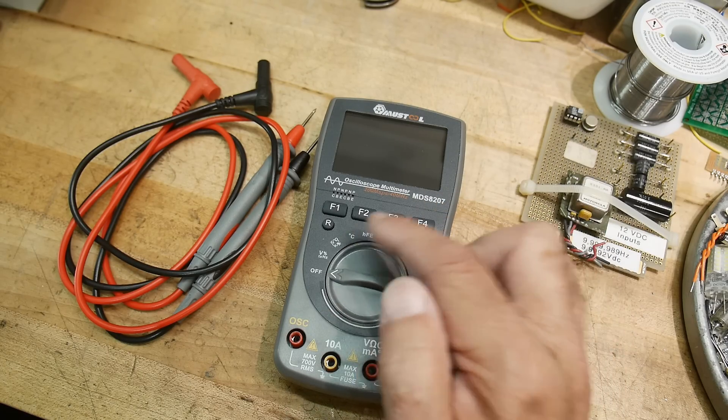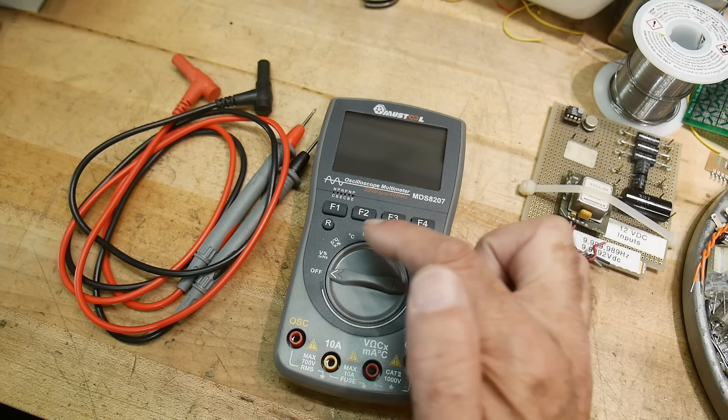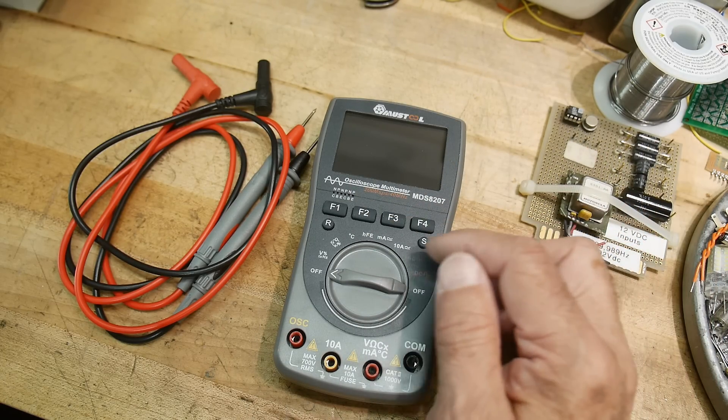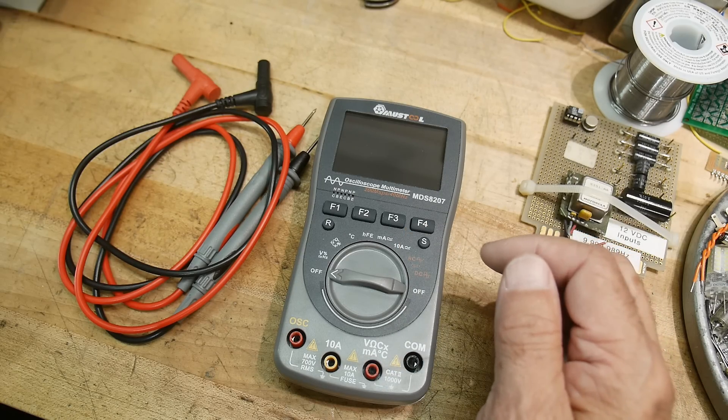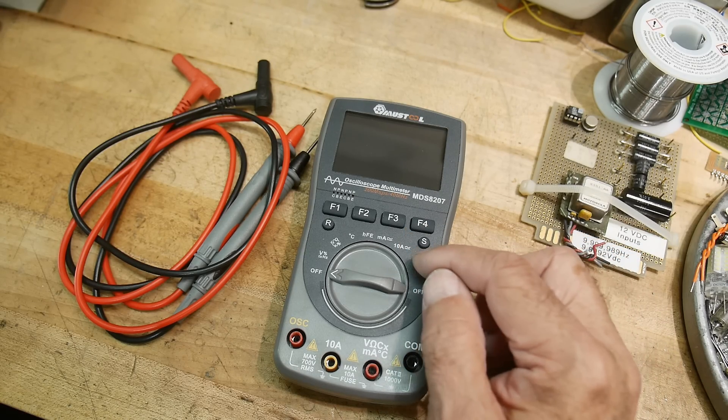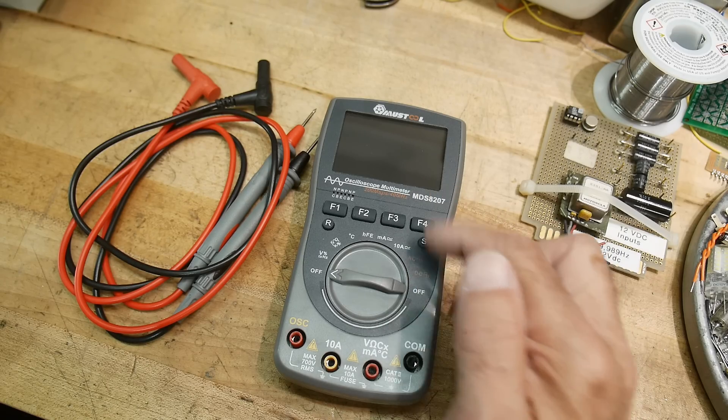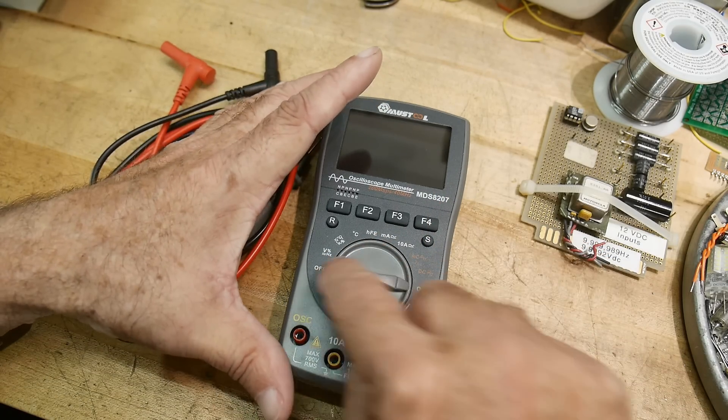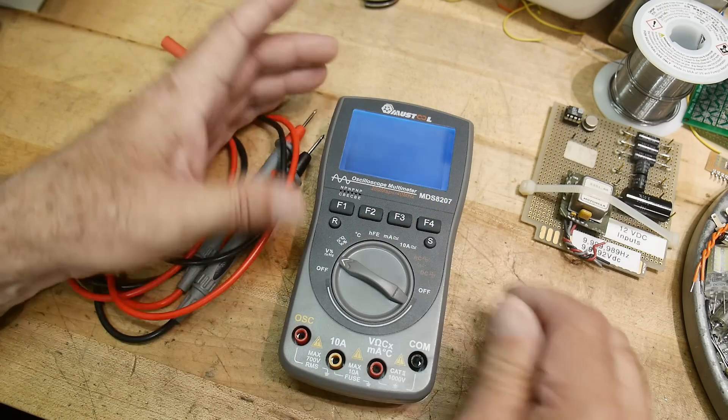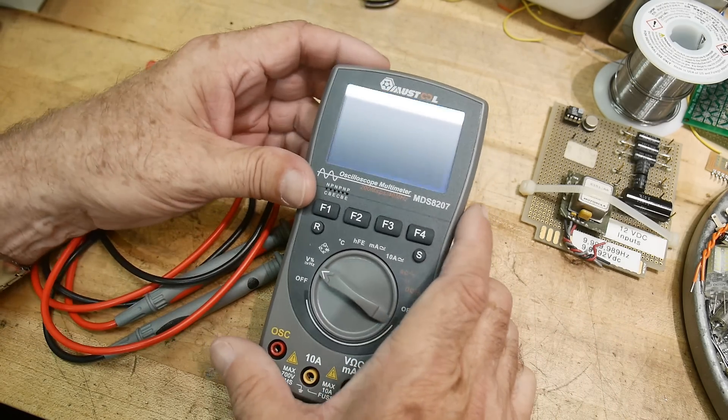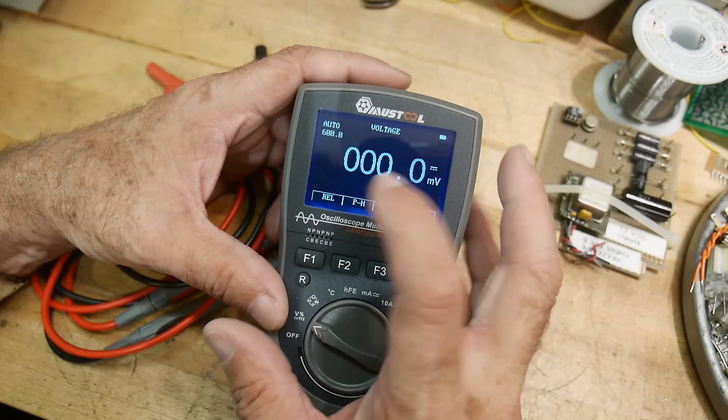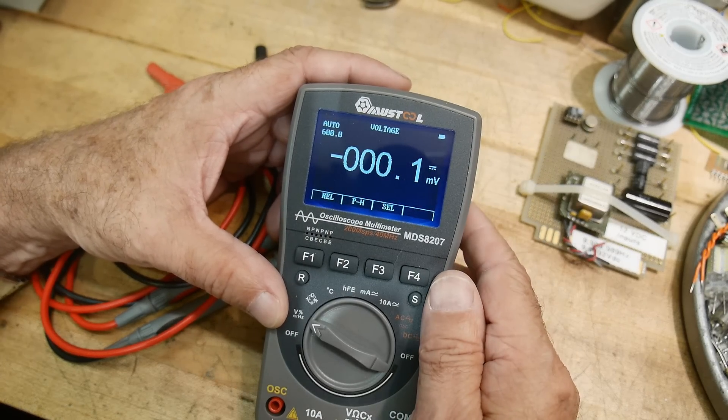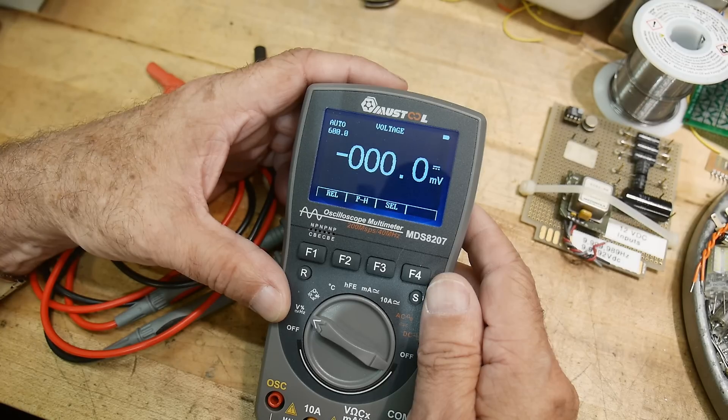It has a diode, transistor tester, milliamps, 10 amps AC and DC, AC coupled oscilloscope and DC coupled oscilloscope. The off position is either left or right, which is nice. It has a reverse display, so it's black and then white in the front or light blue, whatever you want to call it.